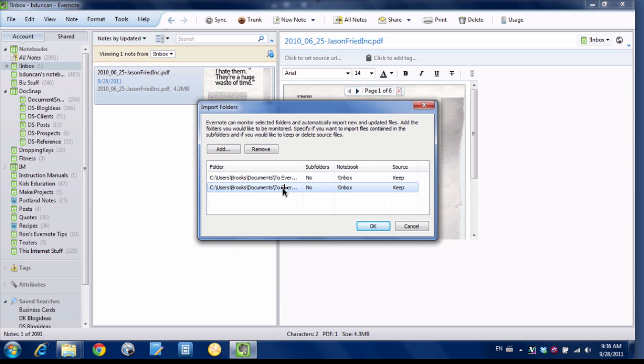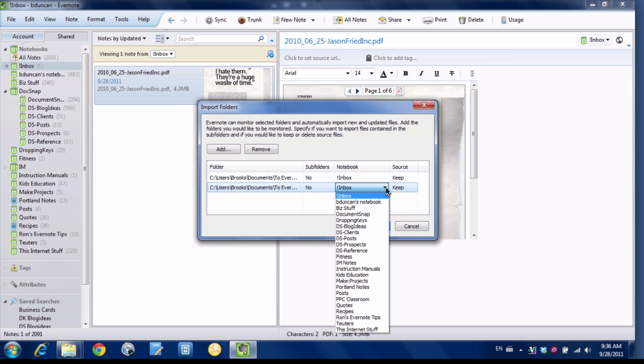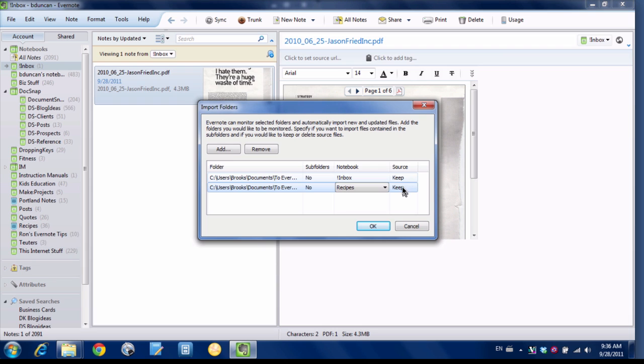And what I'm going to do is I'm going to double click on that line. I'm going to click on Notebook and change it to my Recipes notebook. And instead of Keep, I'm going to set it to Delete. And now hit OK.